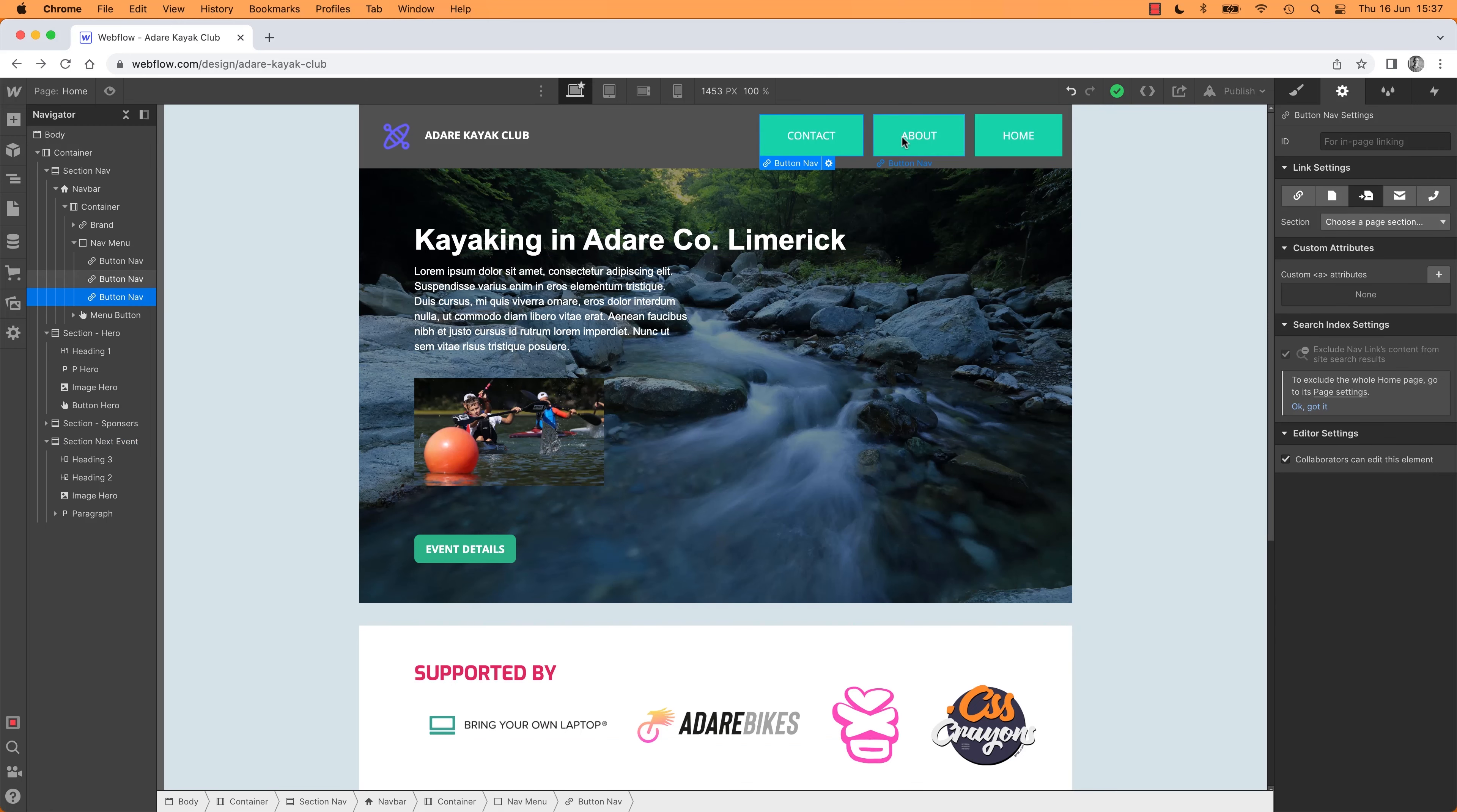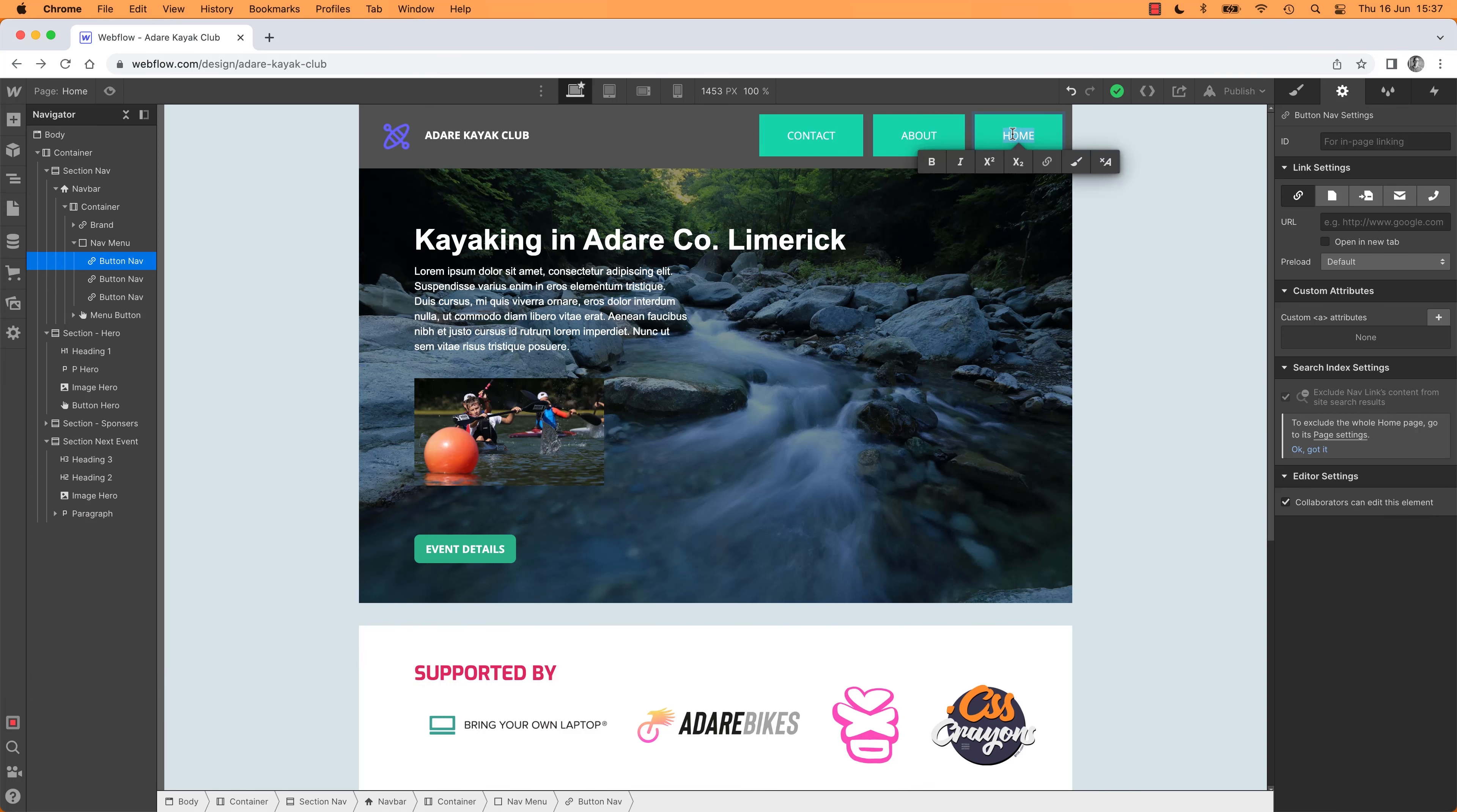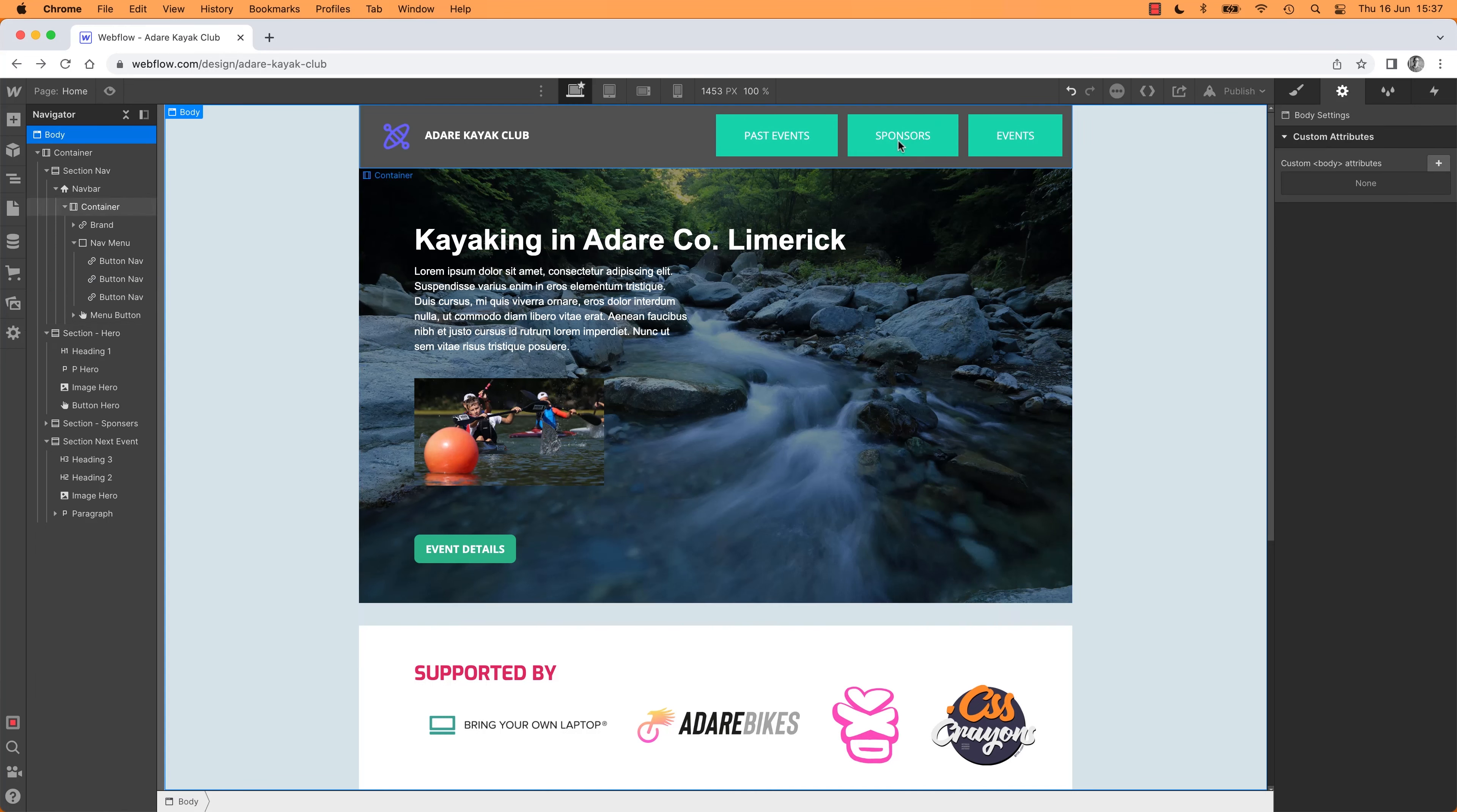So let's do some of the other bits. The Contact Us, we don't have right now. The About Us, we actually, this is not all we want, is it? What is our... It says, Past Events, Sponsors Events. We've already done this, we deleted it, didn't we? So you wait there, I'm going to type it real fast. All right, so we've got our buttons.